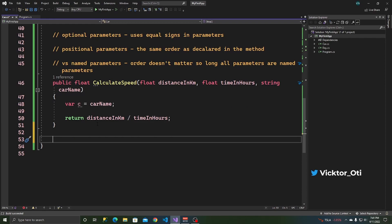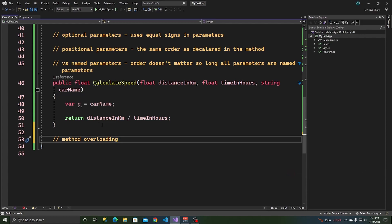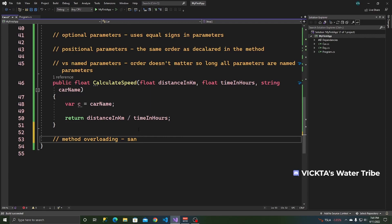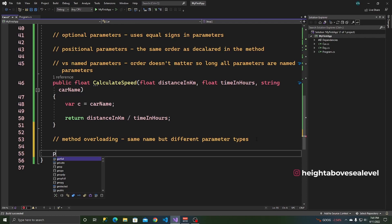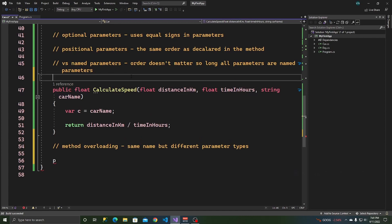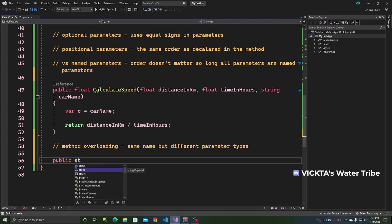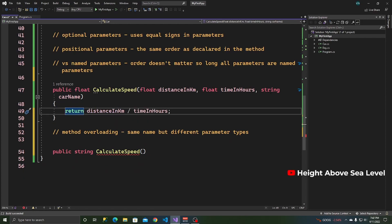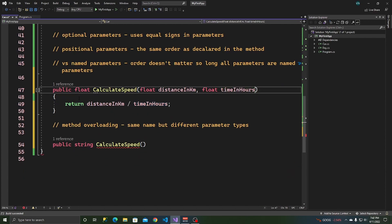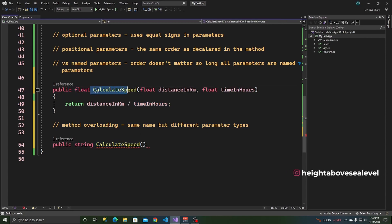Why don't we look at something else known as method overloading. A method overload is a method with the same name but different parameter types. So what do we mean by a method called CalculateSpeed with different parameter types? Let's create one — remember the method signature: public, and this one will return a string, with the same name CalculateSpeed, but different parameter types.